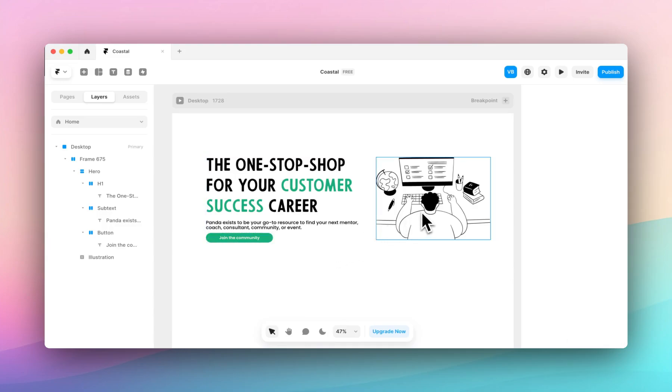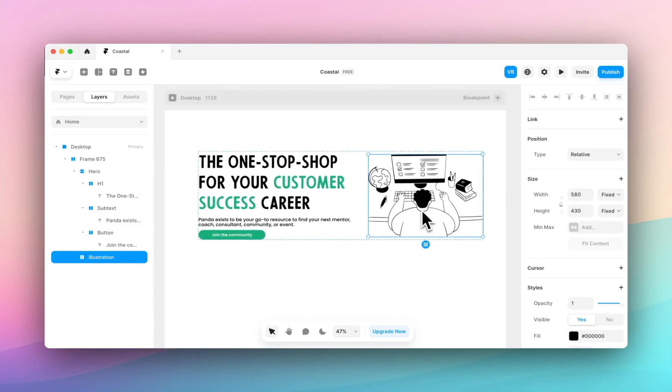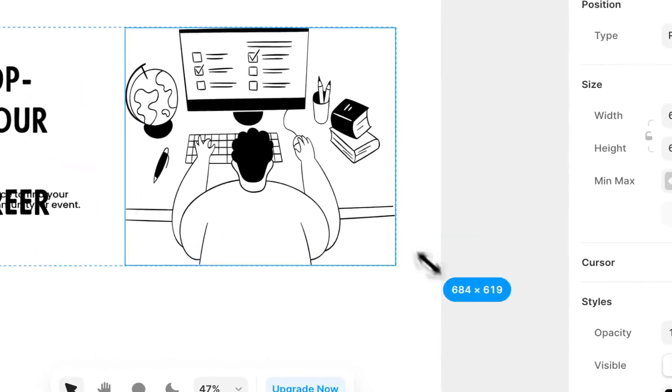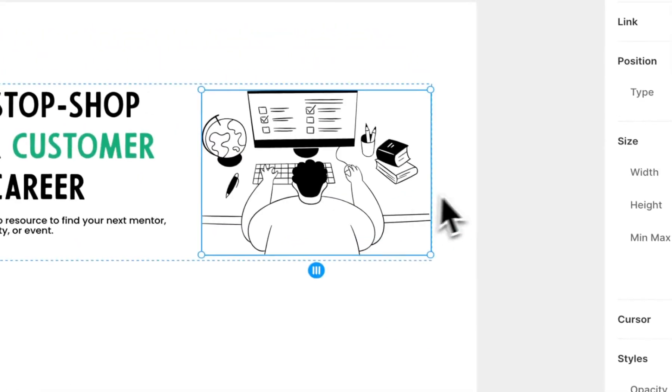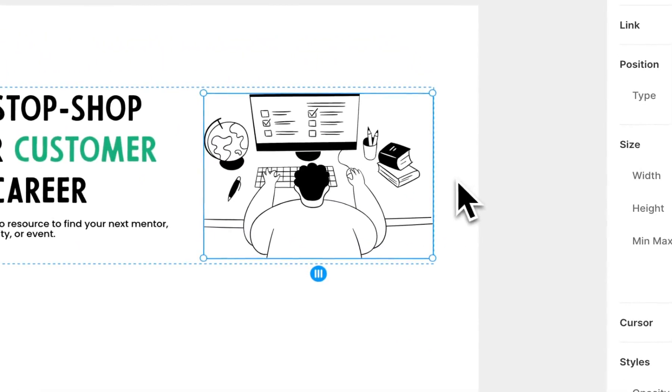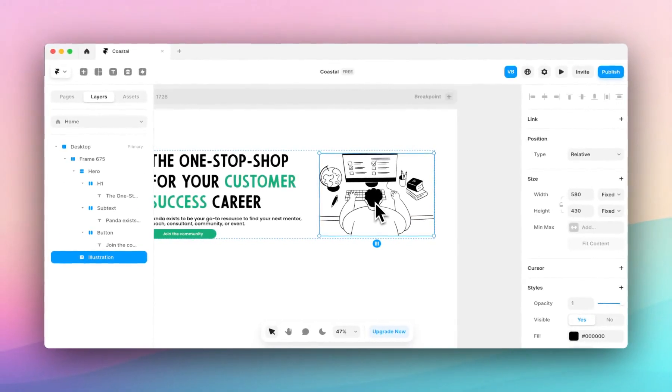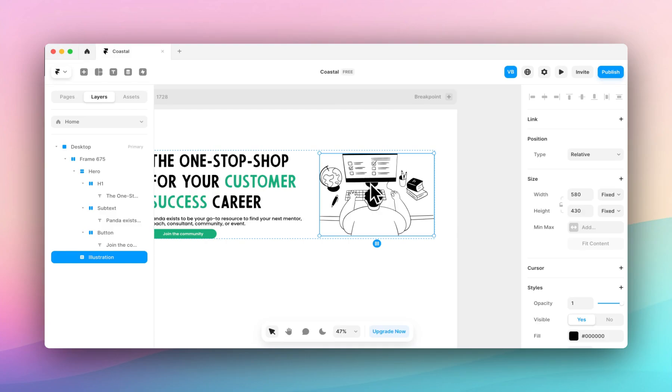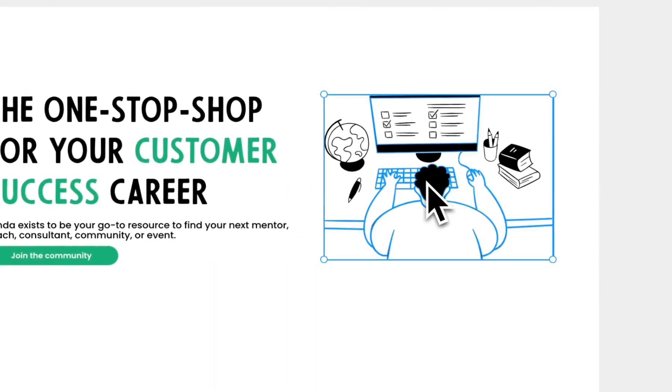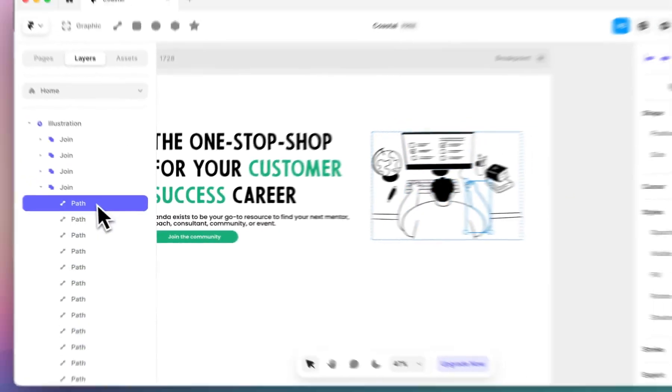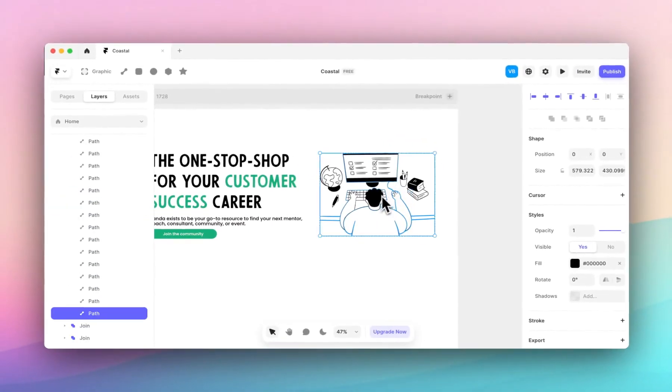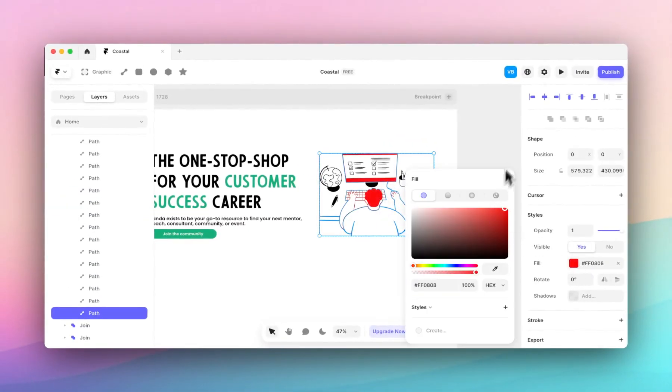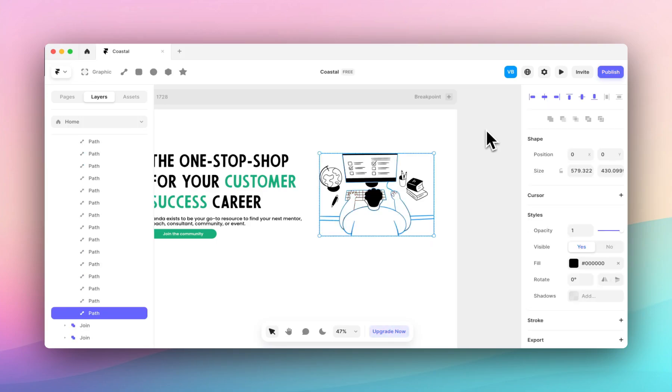If you click on the illustration you can see now it's kind of grouped together and you can size it however you want which is a bit disruptive and you probably are led to believe that you can't edit each vector as you could in Figma. But if you just double click you can see that all these paths now become editable and I can change the colors as I wish.